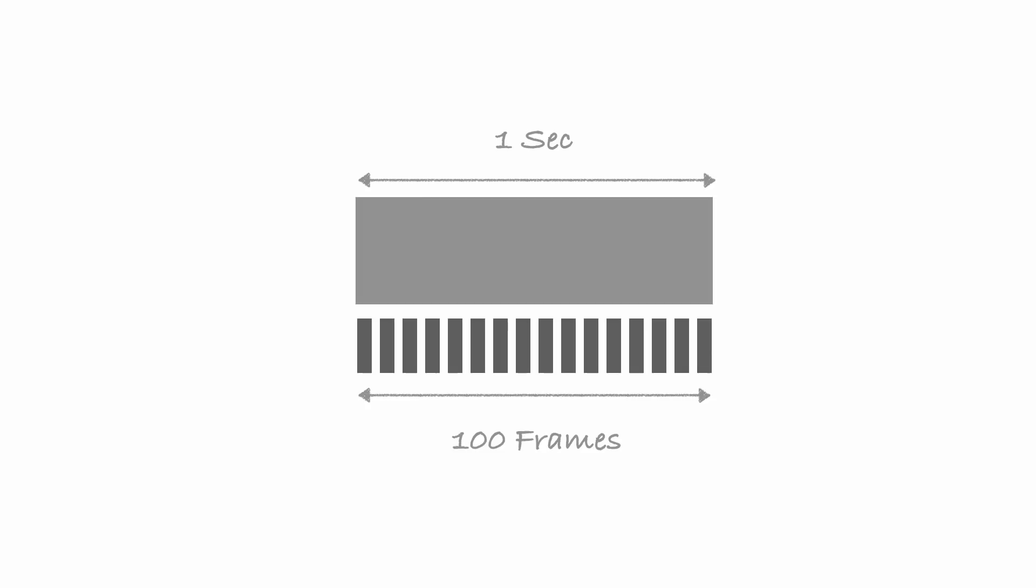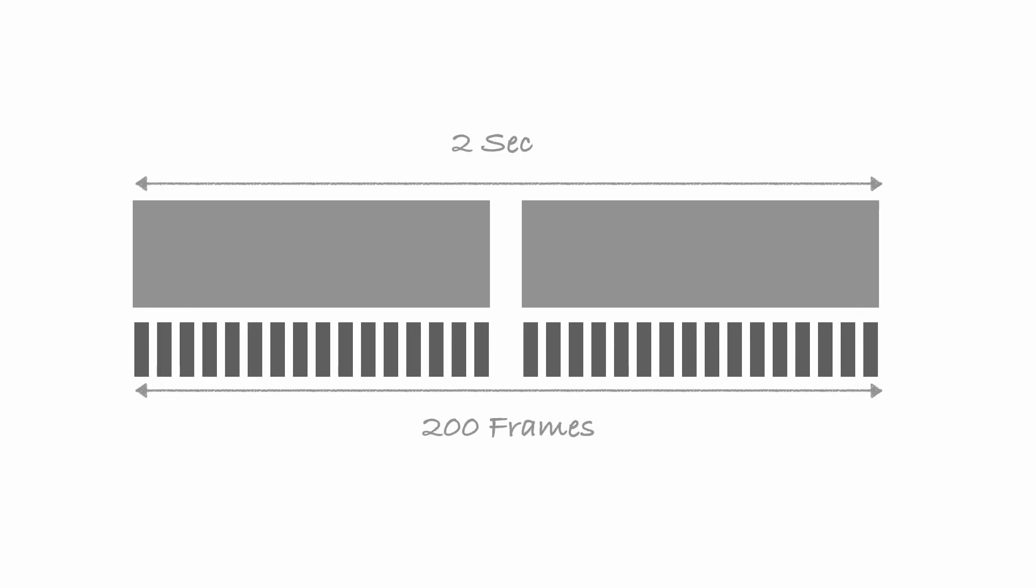So in one second, it will play 100 frames. However, a second is still a second. That's why the motion is very smooth—because we have a lot of frames in one second—however, it's not slow motion. To get slow motion, we have to tell this file to play at a speed of 25 frames per second.